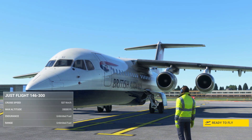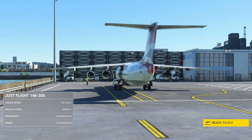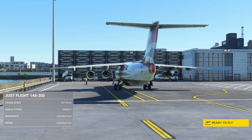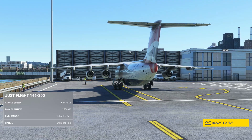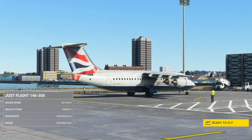Welcome to this cold and dark start tutorial for the BAE 146. We'll follow the procedures set out in the aircraft manual from gate to runway.